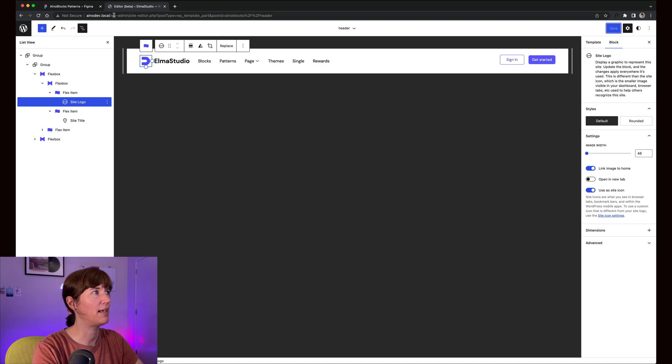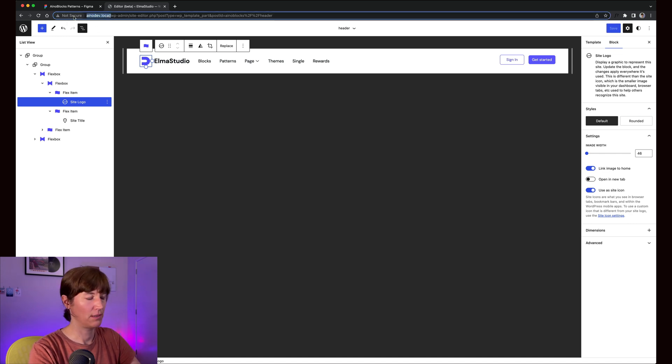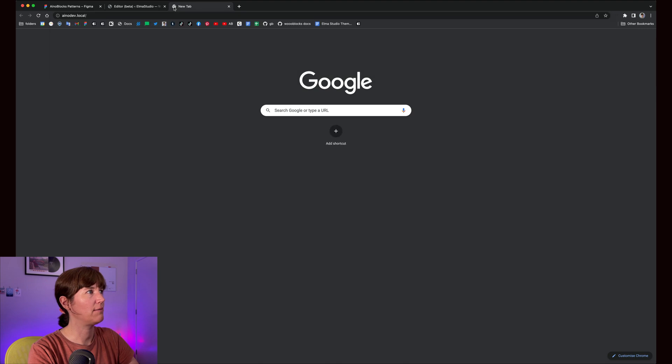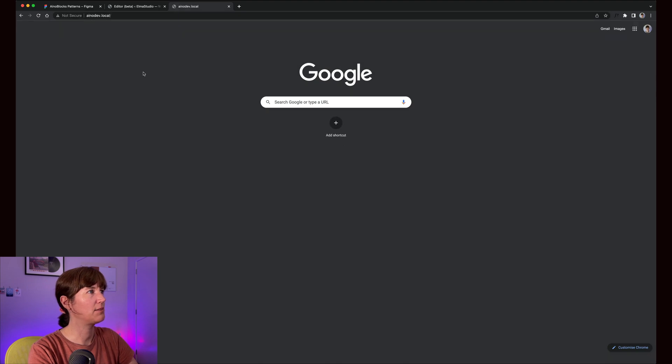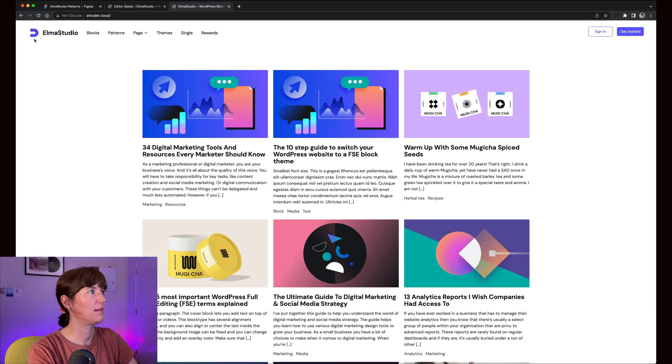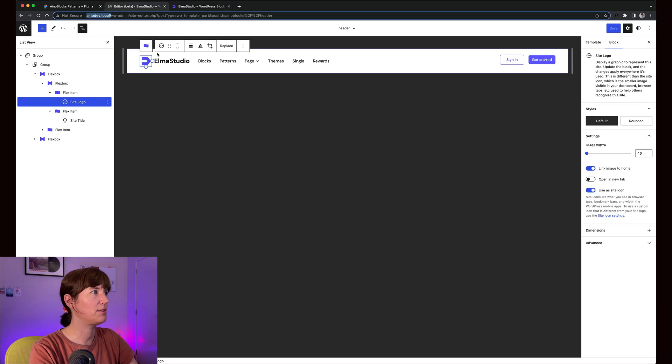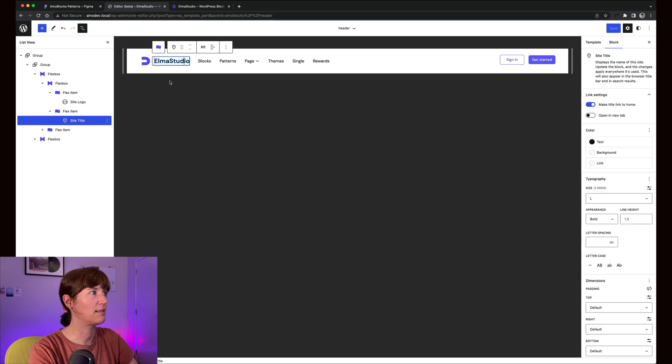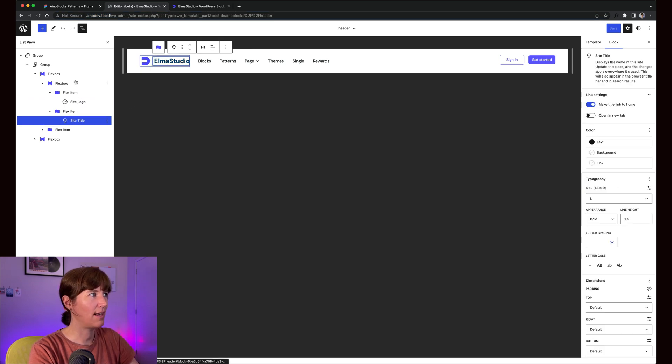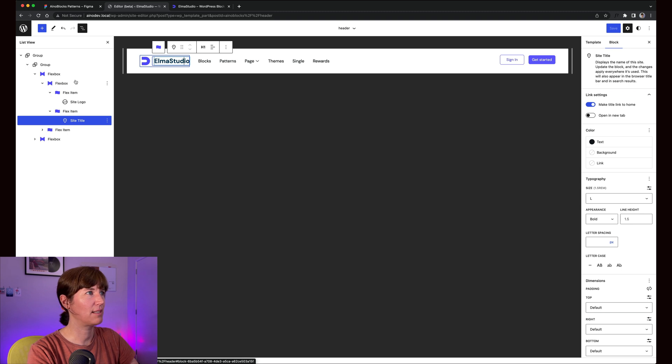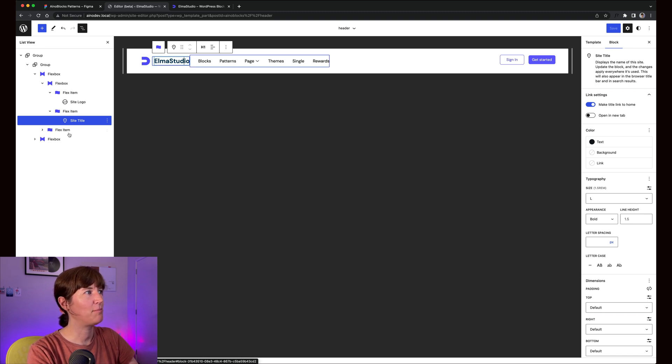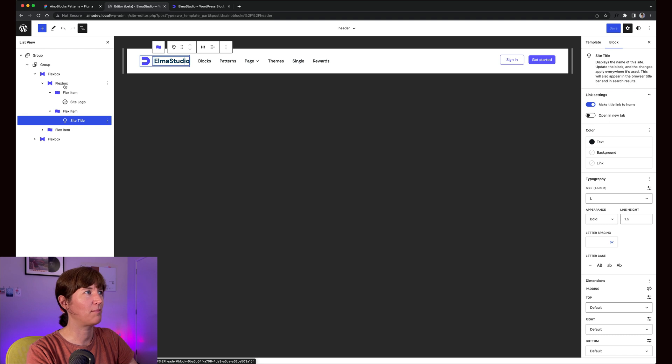If I go into my actual website, it should show me the new logo. Then I also use the site title, and I have this in this header template. This is one of our templates we released. I put this into our Flexbox.